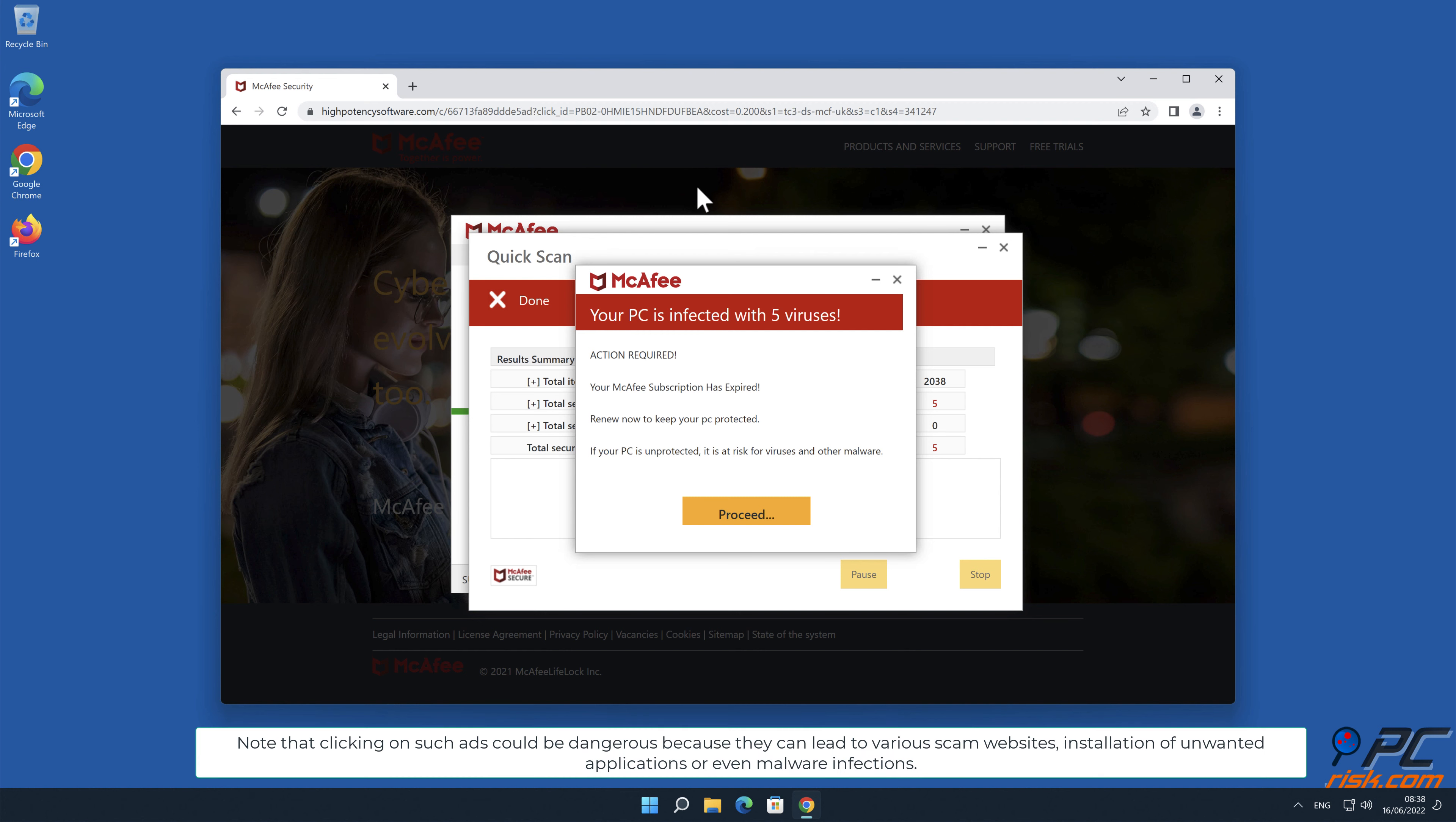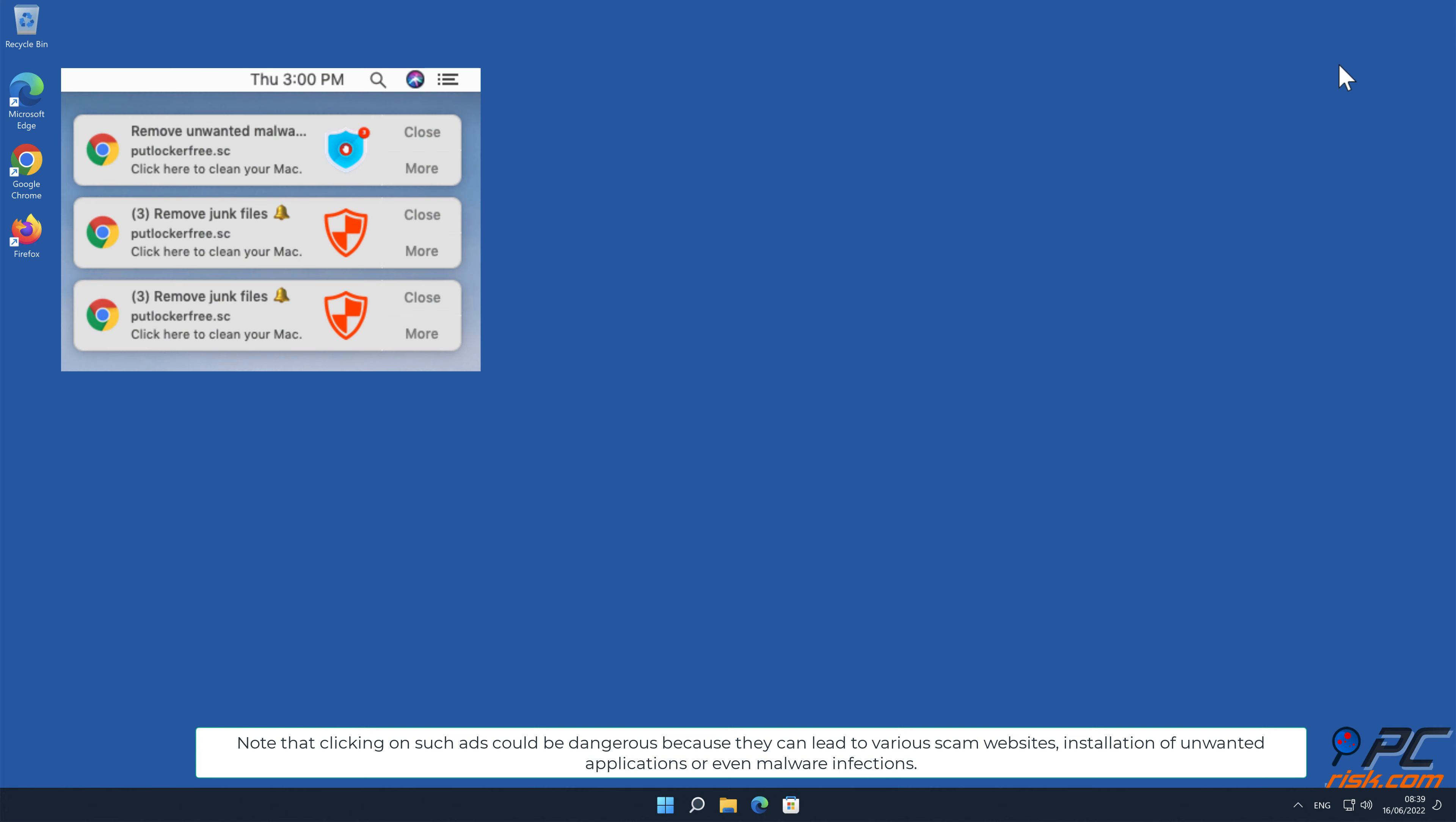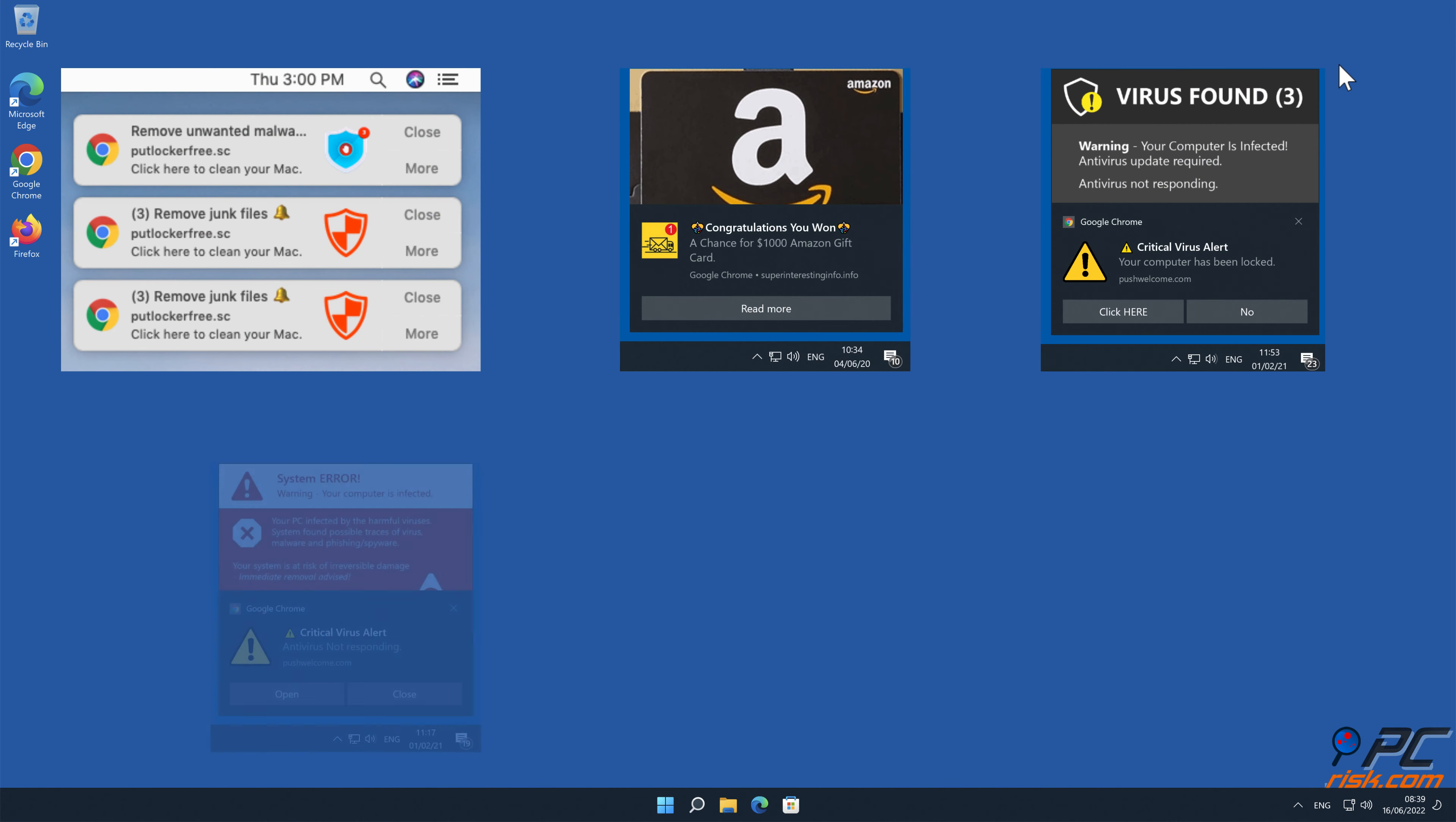Note that clicking on such ads could be dangerous because they can lead to various scam websites, installation of unwanted applications, or even malware infections.